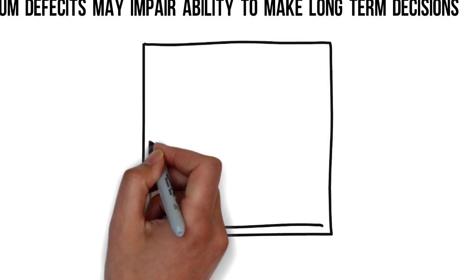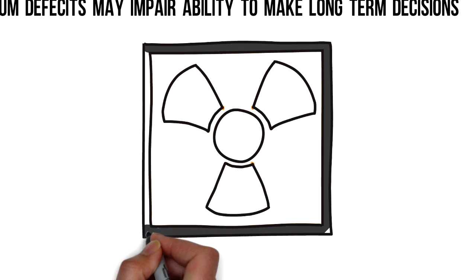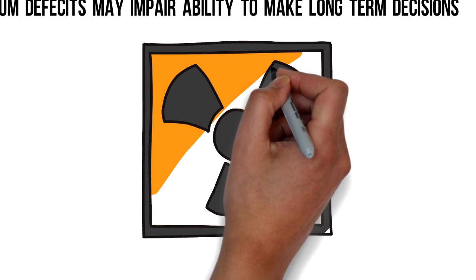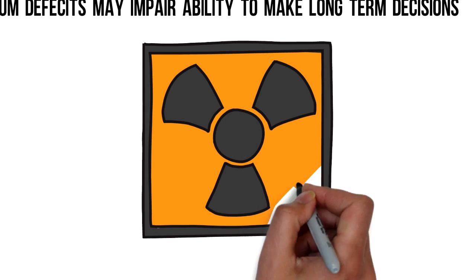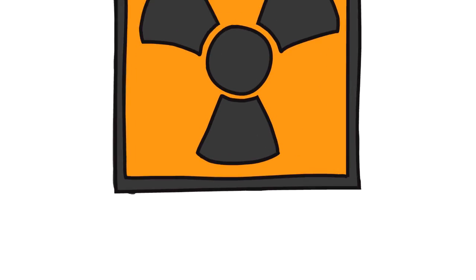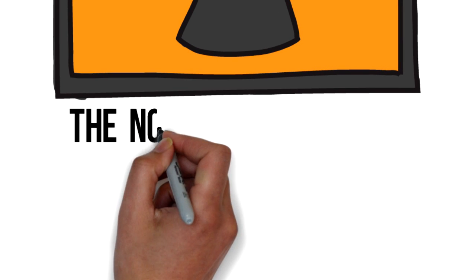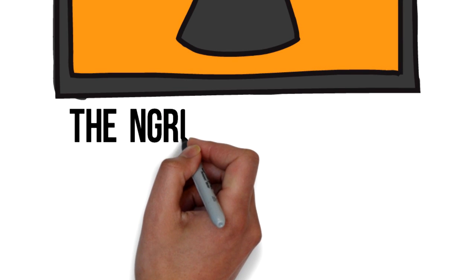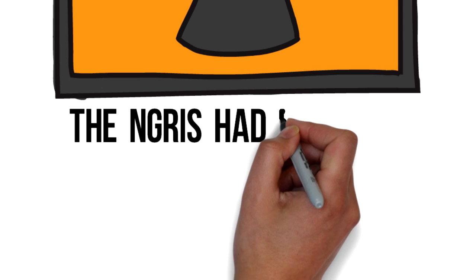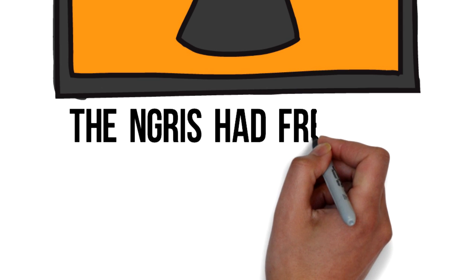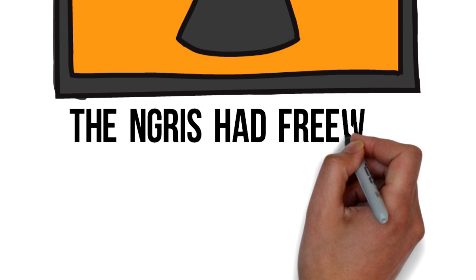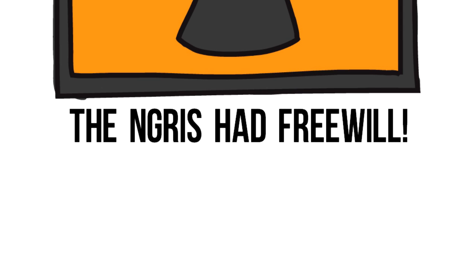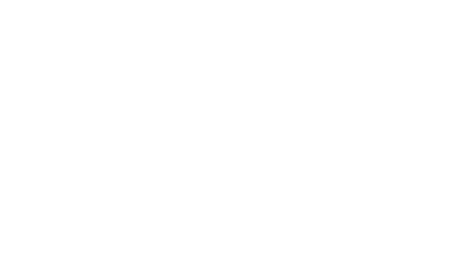In addition to this, Raine makes a few important notes of caution. Perhaps most importantly, Raine insists that these results do not show that NGRIs had no free will or that they couldn't help themselves when they committed the crimes.